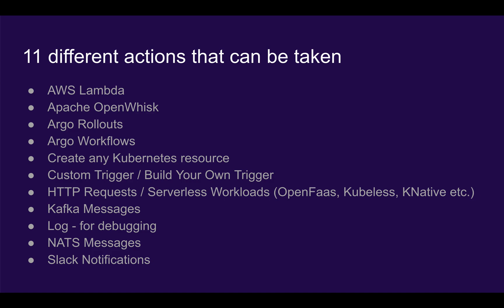We can then take 11 different kinds of action. AWS Lambda or OpenWhisk are function-type actions you can take. We can make any kind of HTTP request, send messages to a queue-based system such as Kafka or Nats, and execute any kind of Kubernetes resource creation. That allows you to make any kind of trigger that you want to, as long as you can package it into an image.